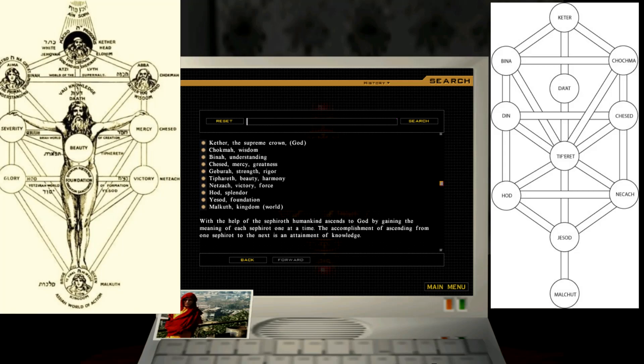Kether, the Supreme Crown, God. Chokmah, Wisdom. Binah, Understanding. Chesed, Mercy, Greatness. Geburah, Strength, Rigor. Tifareth, Beauty, Harmony. Netzach, Victory, Force. Hod, Splendor. Yesod, Foundation. Malkuth, Kingdom, World.